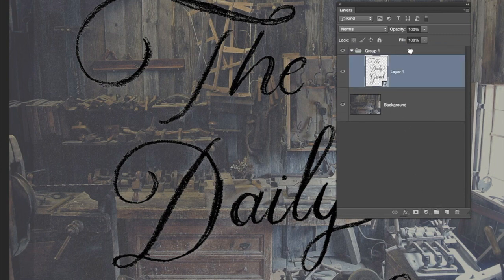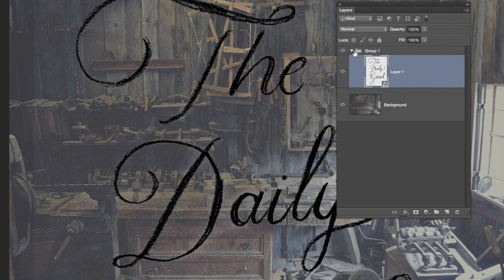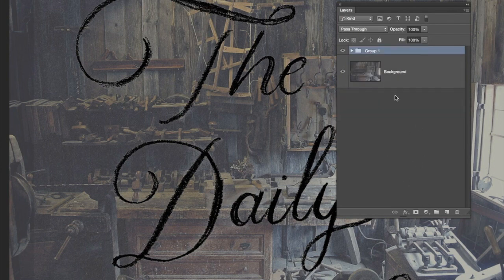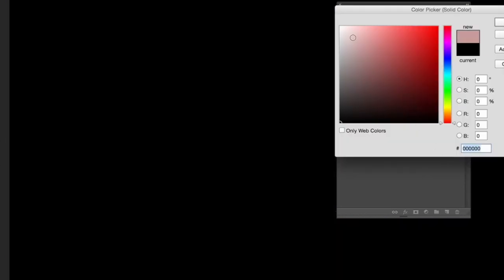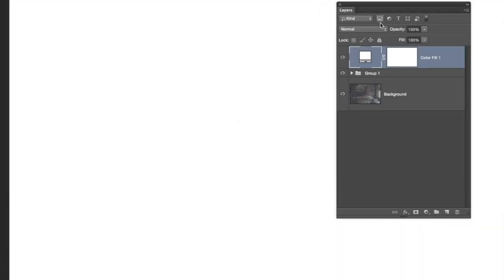I'm going to place it into a folder. We're going to want this to be white, so we're going to add a solid color adjustment layer.